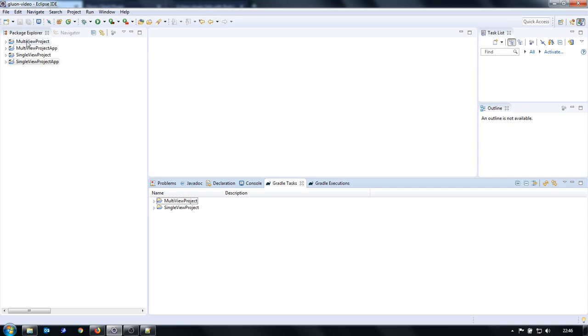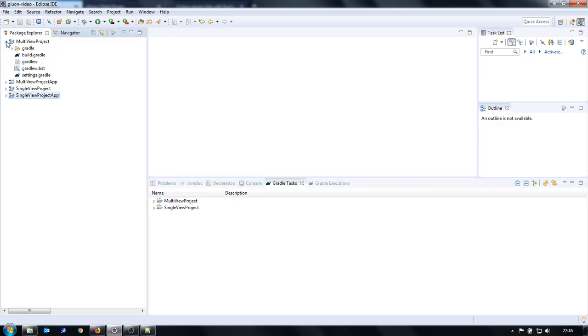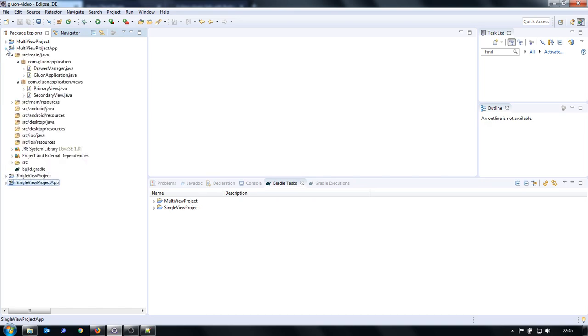I created two applications. Each application has two projects: a parent project and subproject.